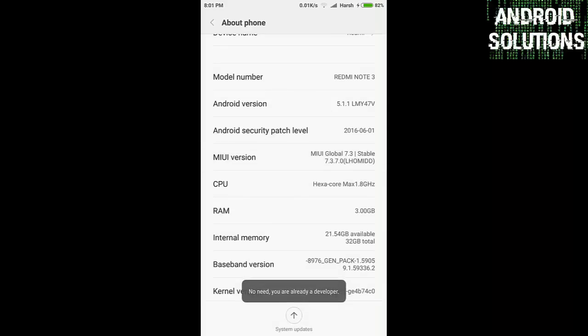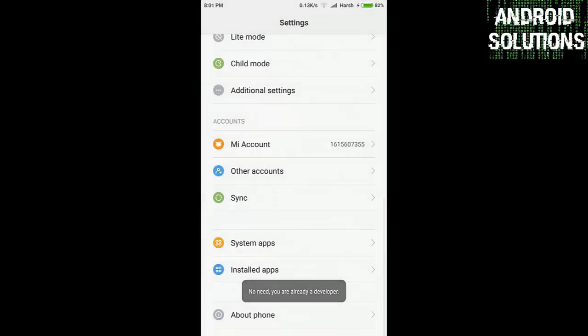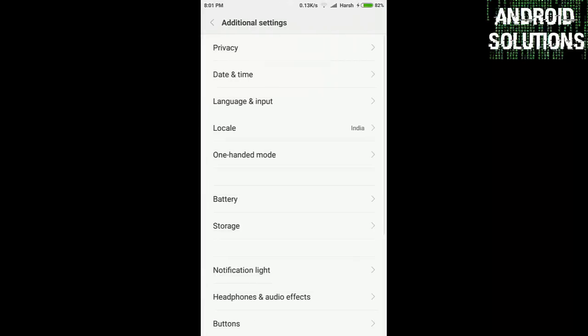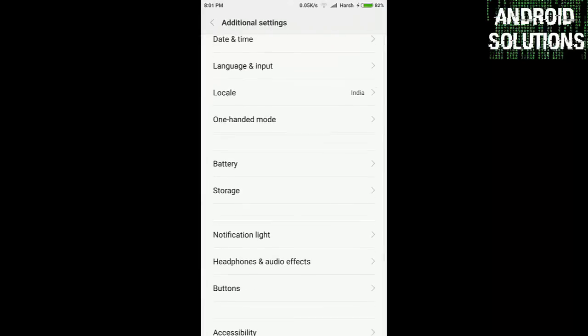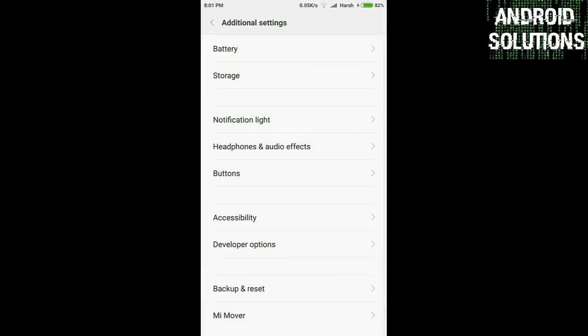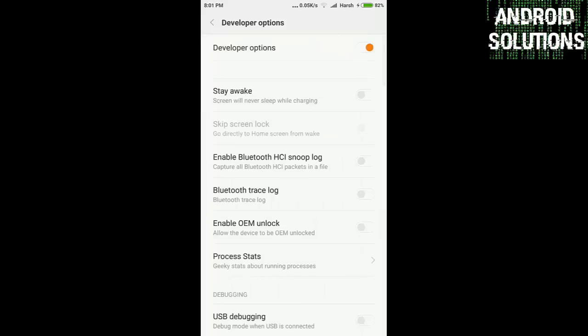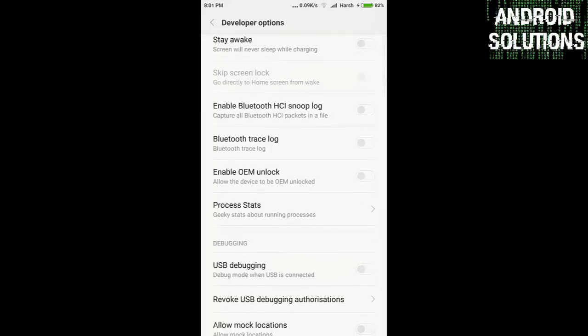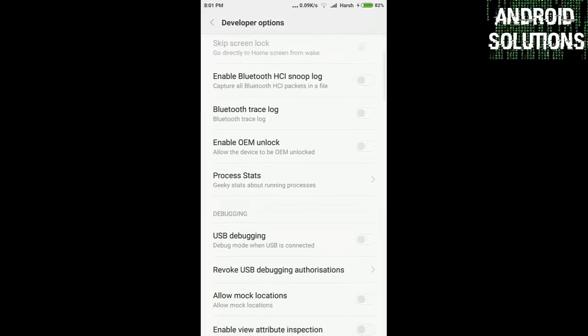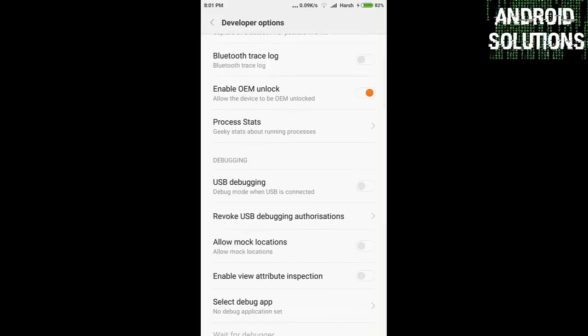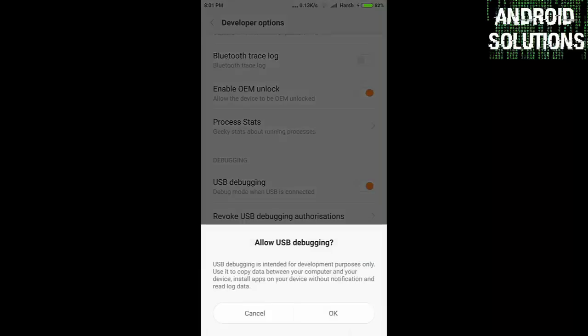Then you have to enable the developer option by clicking the MIUI version. Now you have to jump into the additional settings, then go below and go to developer options. Here you have to enable the enable OEM unlock. Check it. And below that you will see USB debugging. Click OK to enable it.